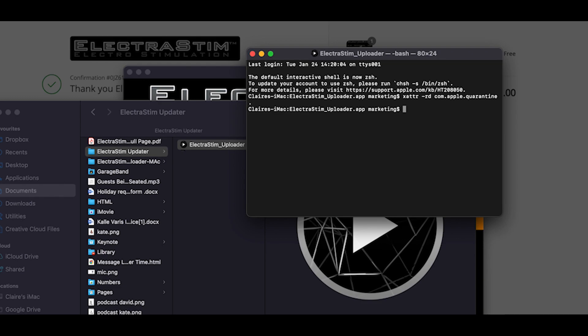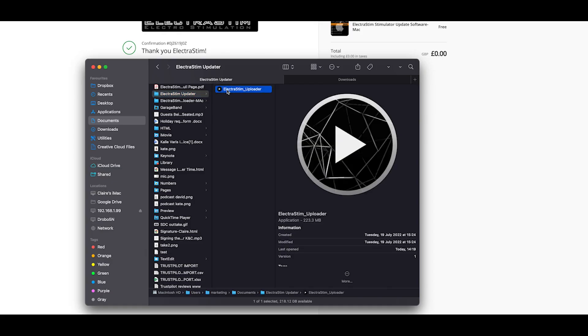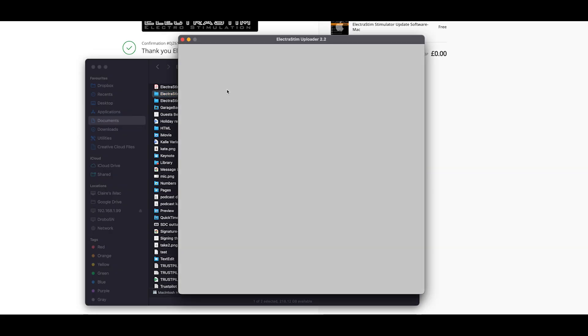This will then disappear and you can close terminal. After that point, you can go back to the folder that we created earlier and open up the Electristin uploader.